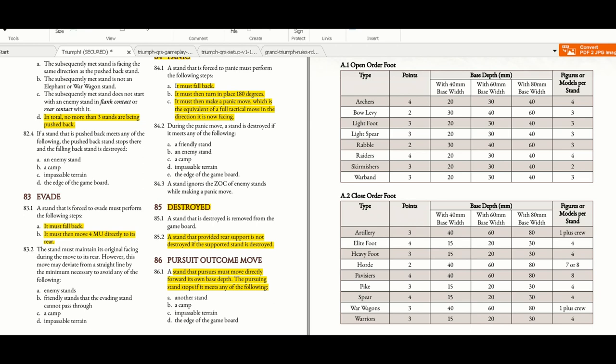A stand that pursues must move directly forward its own base depth. The pursuing stand stops if it meets any of the following: another stand, a camp, impassable terrain, or the edge of the game board.